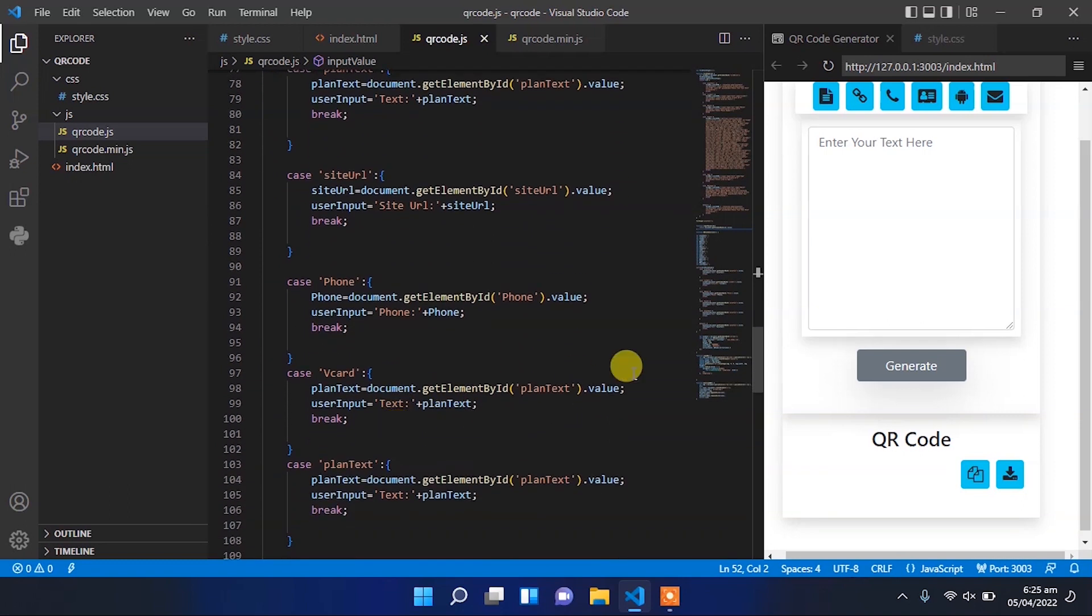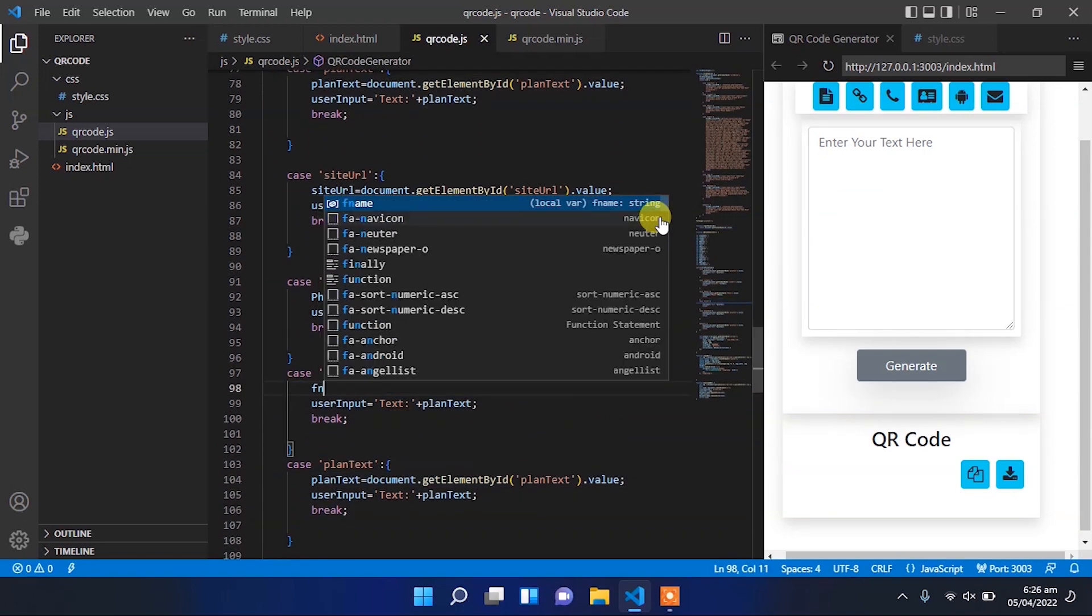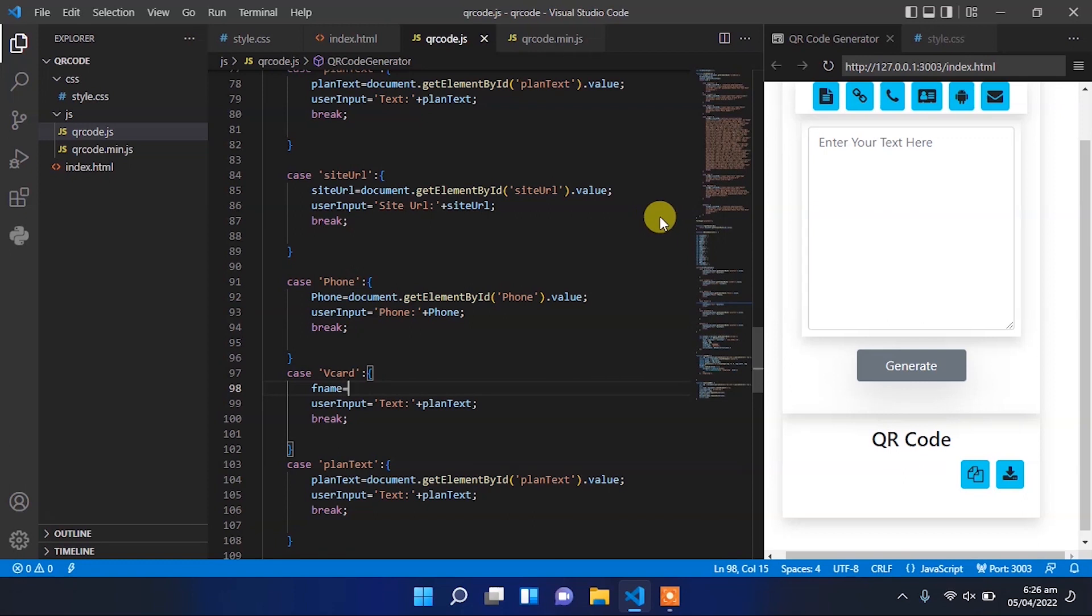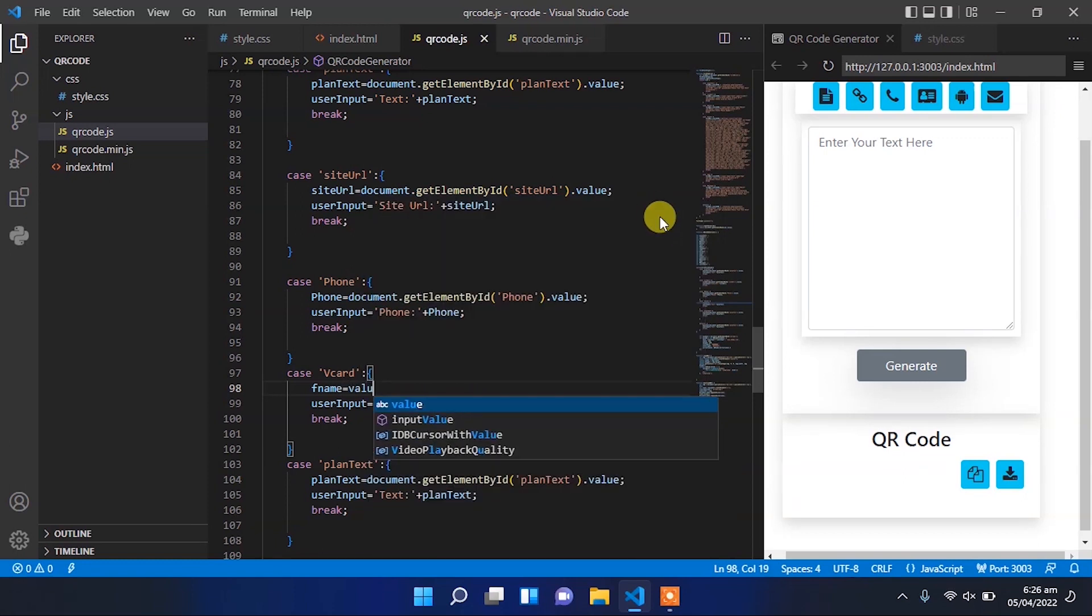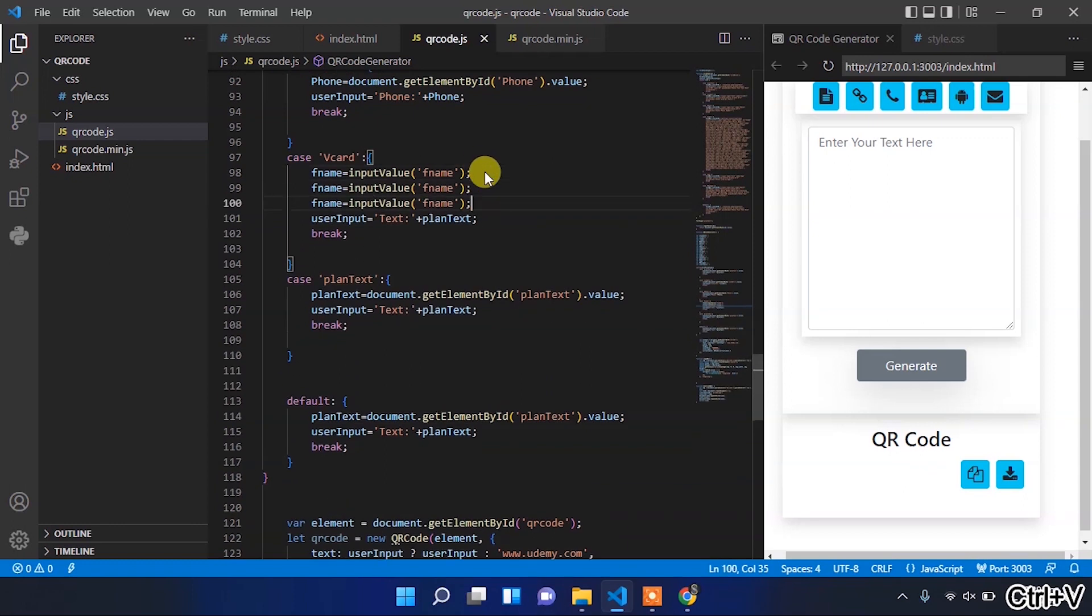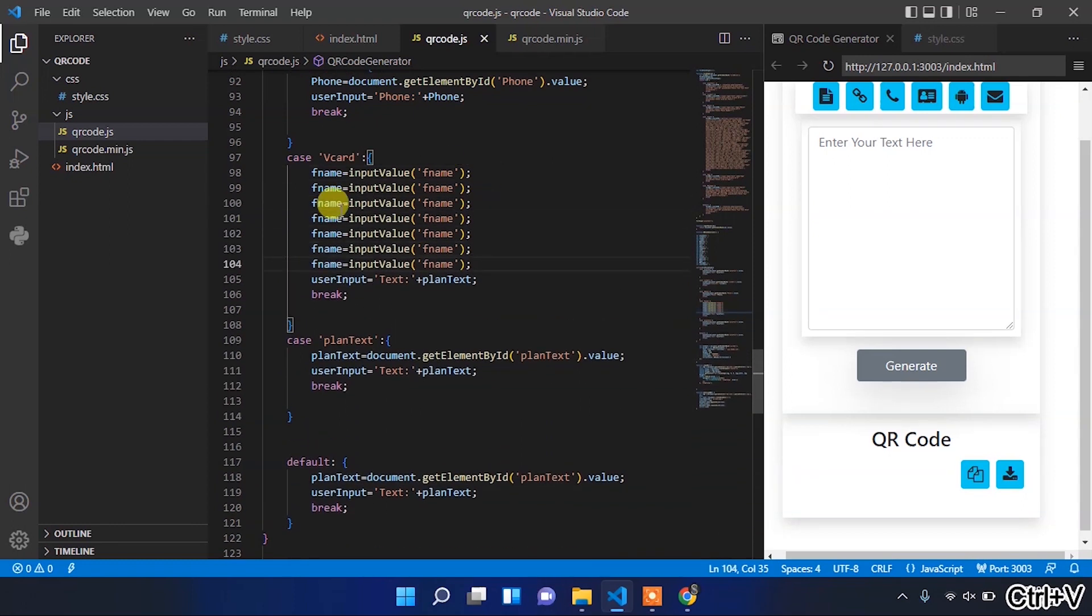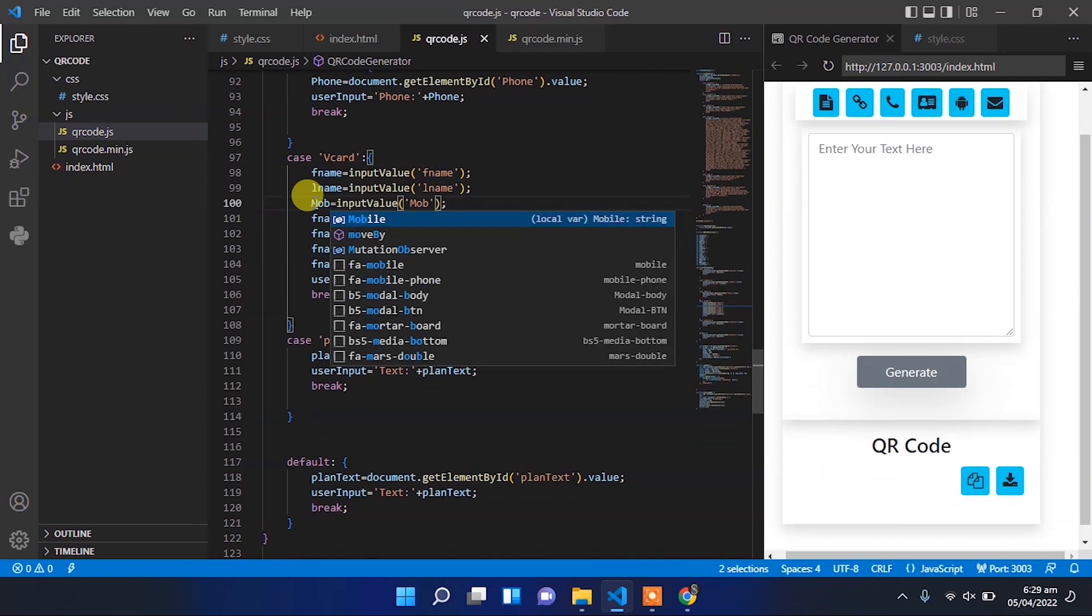So come to that vCard case, clear it, and that first name will be equal to that input value function. And we have to pass that fname as it is the id of first name input field.